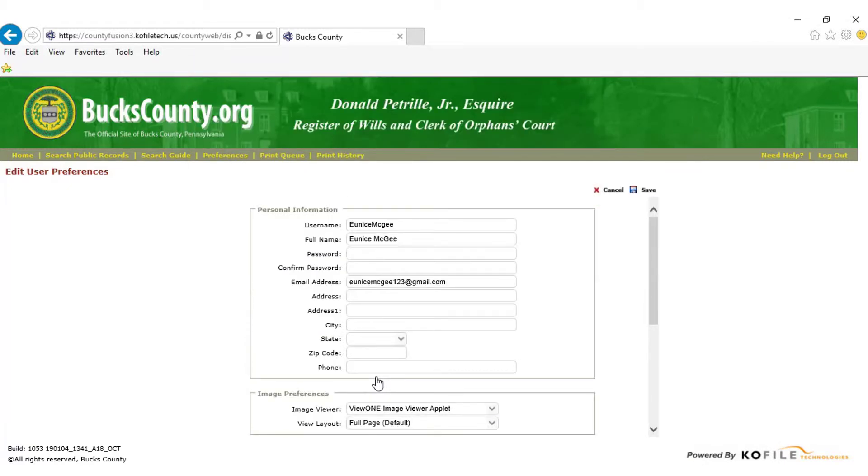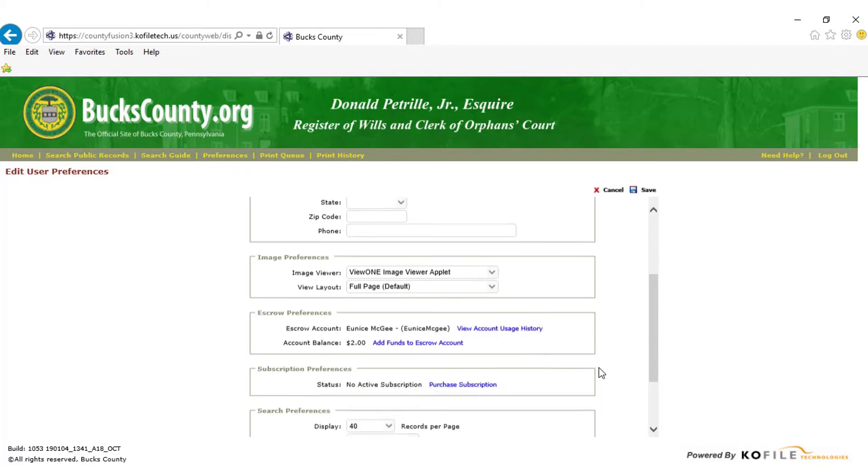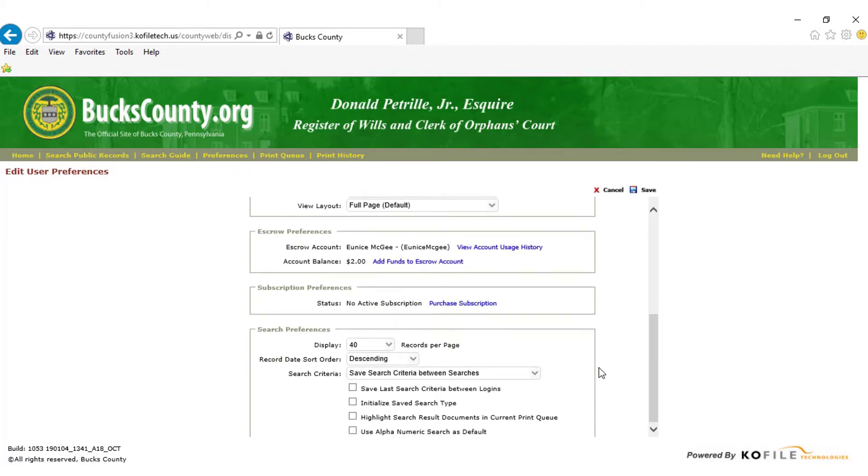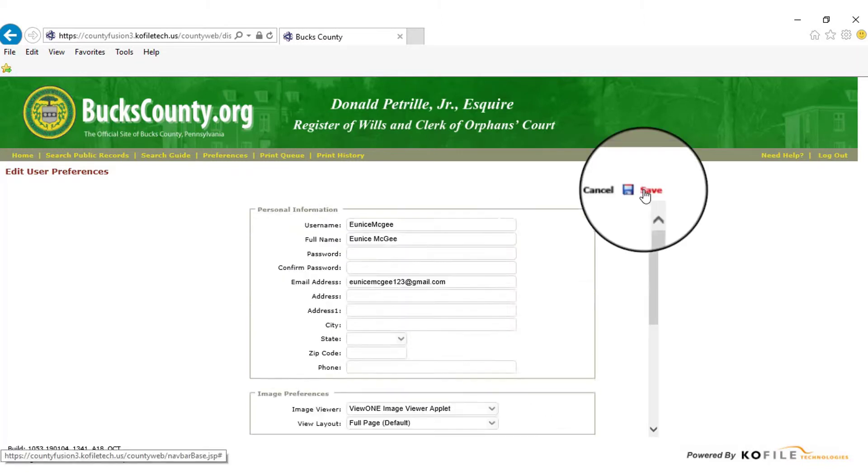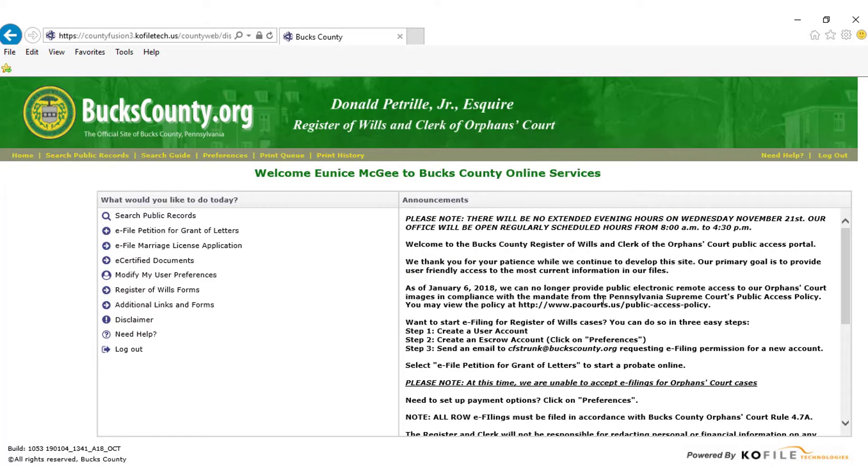You will be directed back to the User Preferences page, where you will need to select Save in the top right corner. And you will be ready to go.